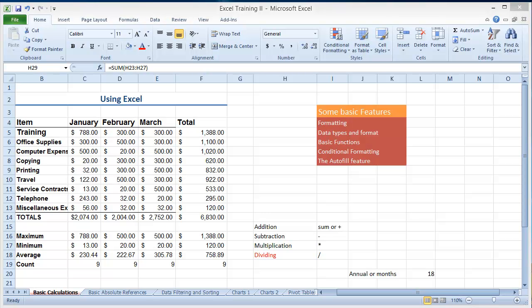Welcome back to Excel. At this point I'm going to cover a couple of things as far as formatting of a worksheet before I move into data filtering and sorting and other types of functionality in Excel.